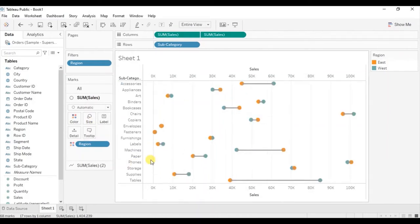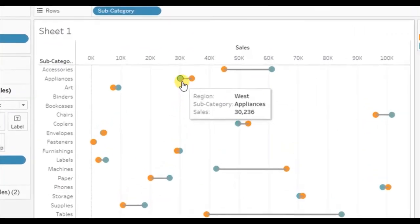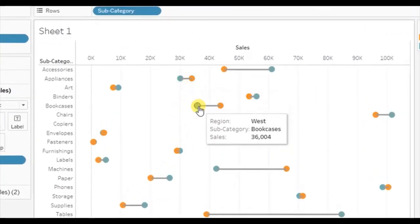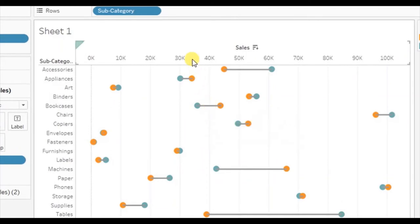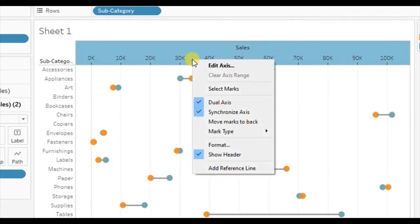You will observe that the lines are visible in the front. To move these lines to the back, right click on the axis and select move marks to back.